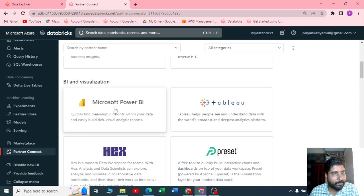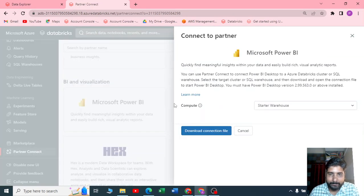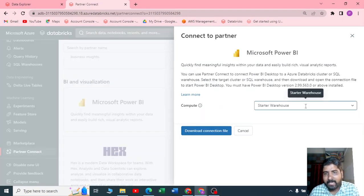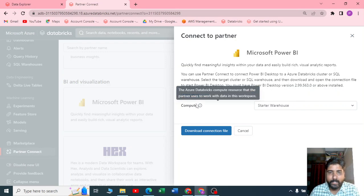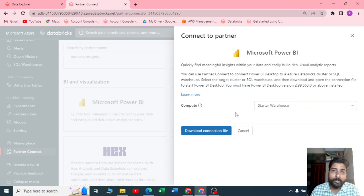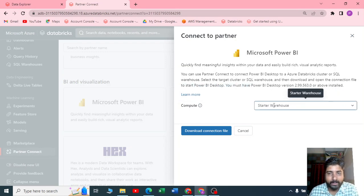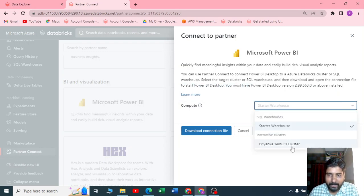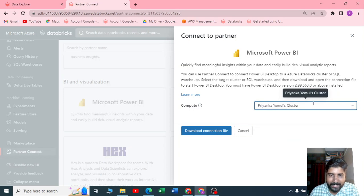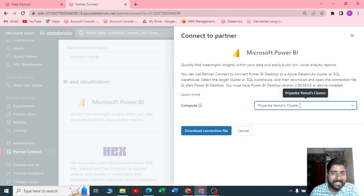It is asking you which compute you want to use. By default I'll be using the cluster that I have created. Once you select the compute, that is the cluster you have been running, then you get an option called download the connection file.